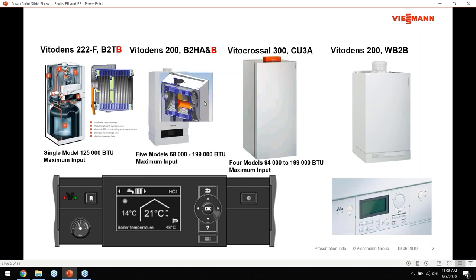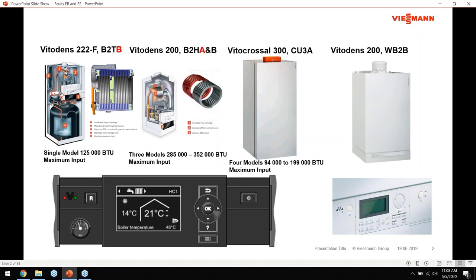Next we have 10 models of the B2HA and B2HB boiler. A lot of you work on these units - you can find them in residential standalone applications, multiple boiler applications, and commercial settings with up to about eight boilers on a cascade system. The first five boilers in the B2H series are second generation, from 68,000 up to 199,000 BTUs maximum input, with a very similar heat exchanger to the B2TB with the same baffle plate concept.